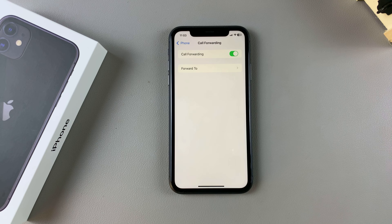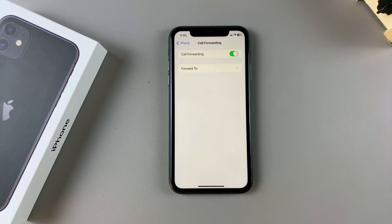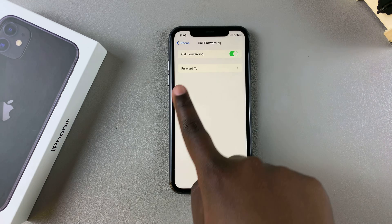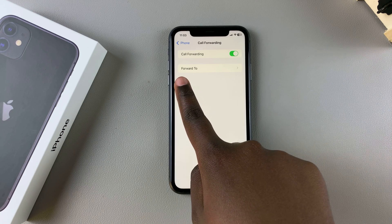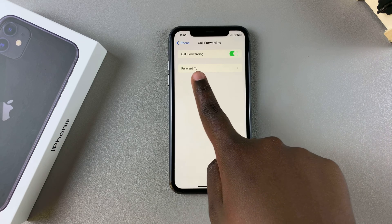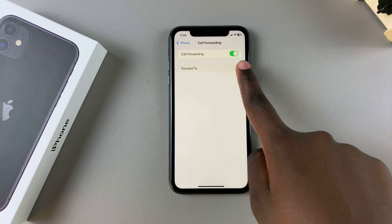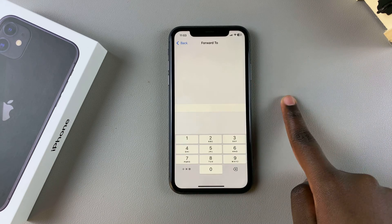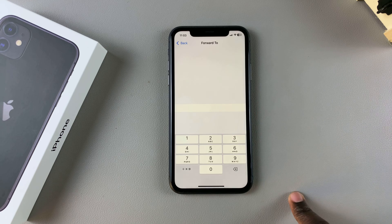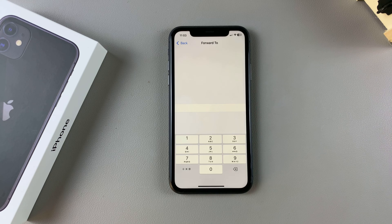Once it's been turned on, you now need to type in the number for your call forwarding. Next to 'Forward To', simply tap on the arrow and then type in the phone number that you're going to be using.